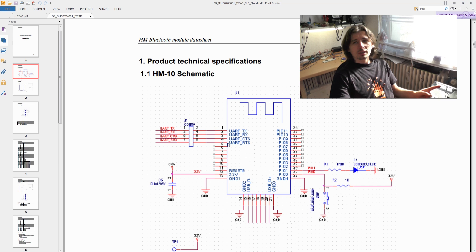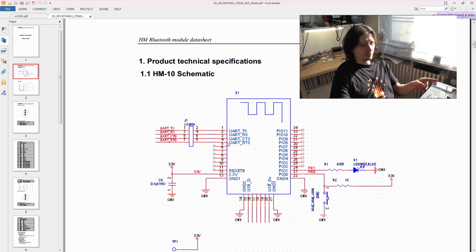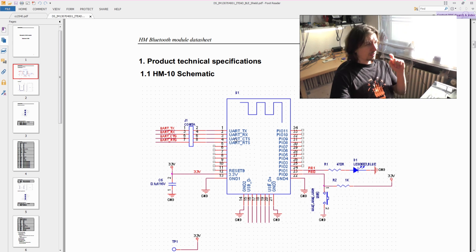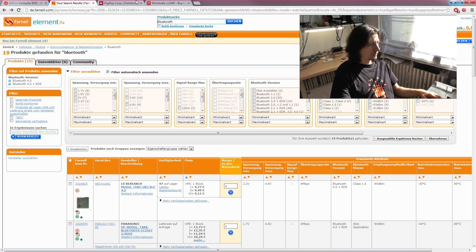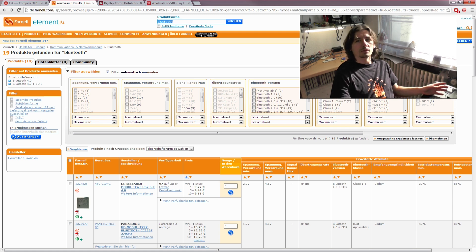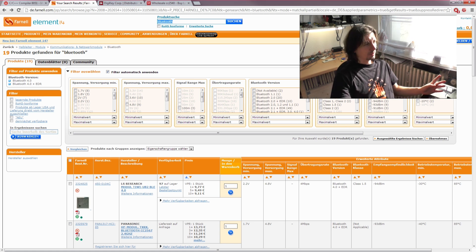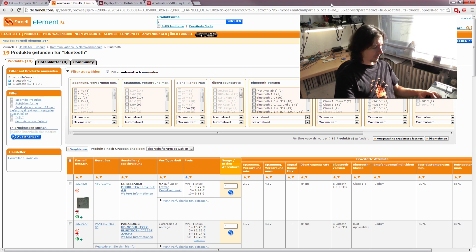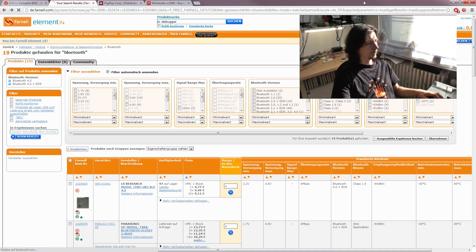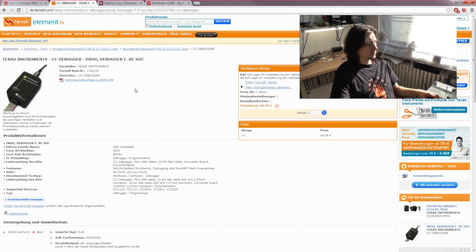If you want to program the system on chip yourself—the microcontroller on this IC—you need development tools. On the Texas Instruments website, you need the CC debugger to program the chip. I ordered one from Farnell or Element14.